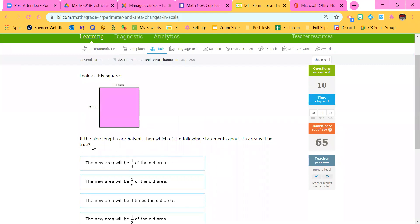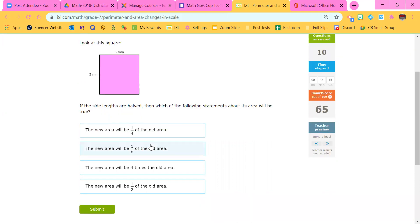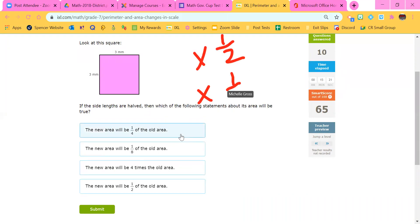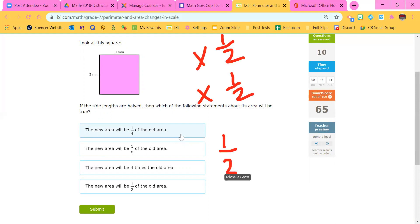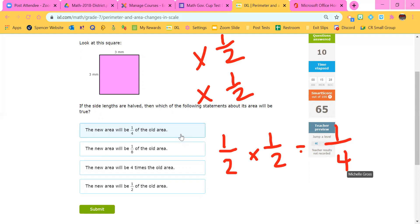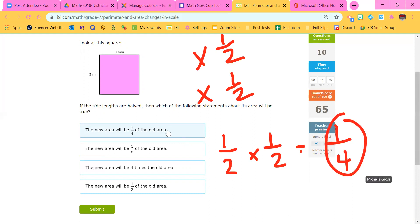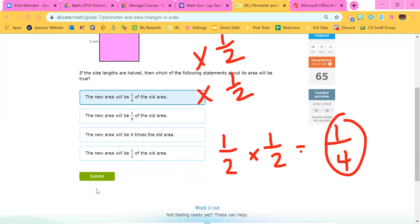This one's the area. If the side lengths are halved — if we're taking half of it — remember, we're timesing the length by half and the width by half. So we have to do half times half. One times one is one, two times two is four, so this would be a fourth of the old area. That's how that would work.